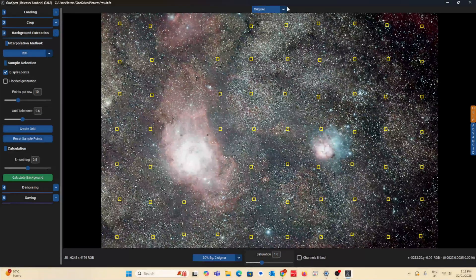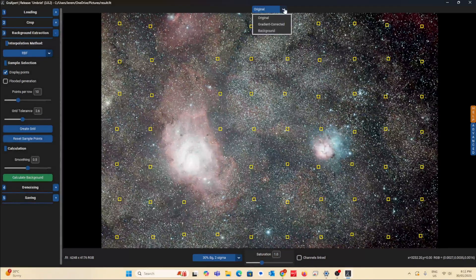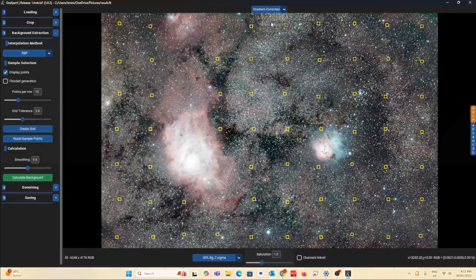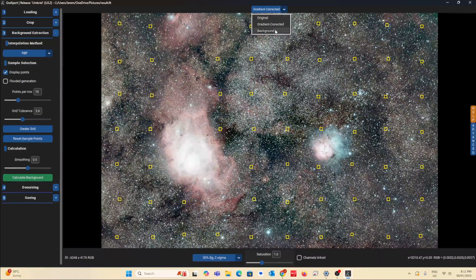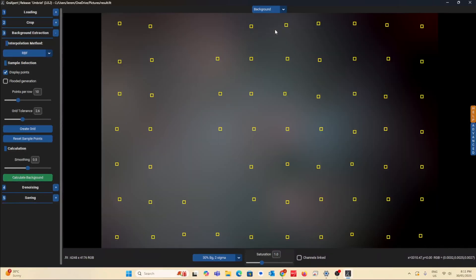You can see the original, gradient corrected. You can also see the gradient only that was changed.